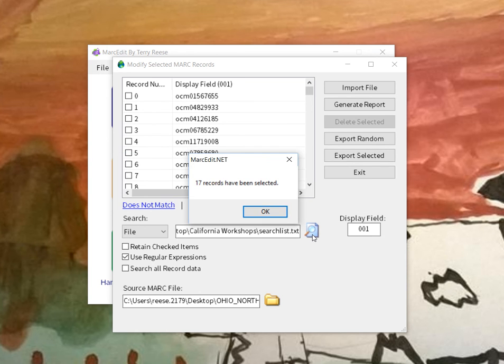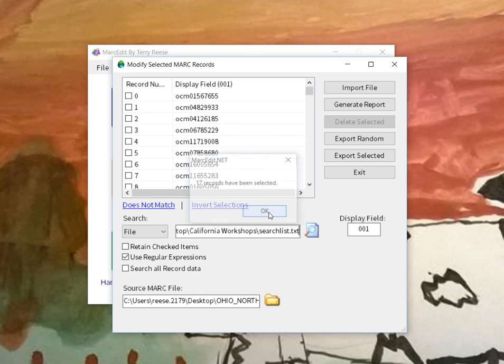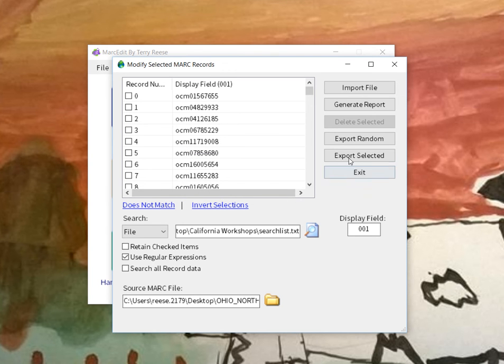It's actually a little slower with regular expressions than if it was non-regular expressions. There are 17 selected. From this point, I can hit extract select, export selected records, decide if I want to delete those from the source file or not.